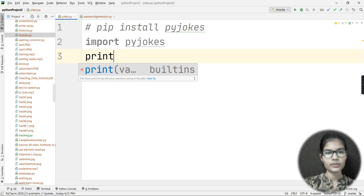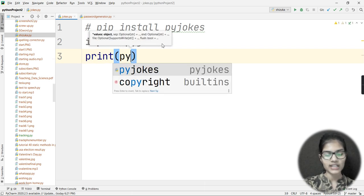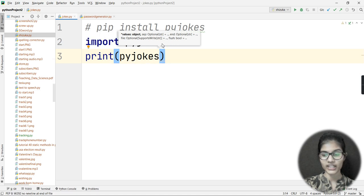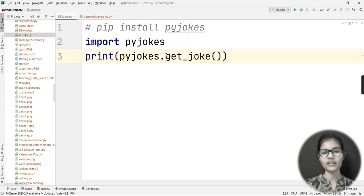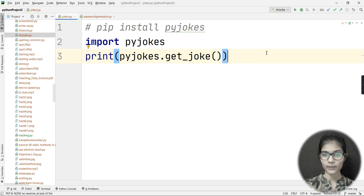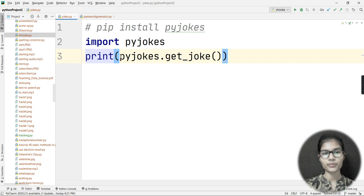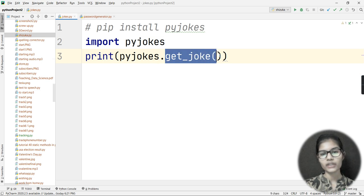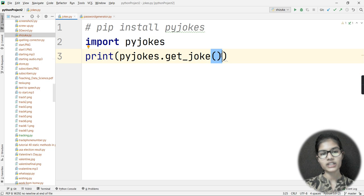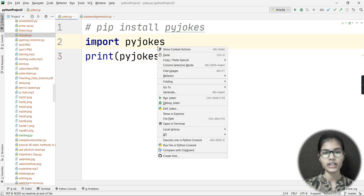Now I'll write a print statement. Inside the print statement I'll use pyjokes and call the function get_joke — that's pyjokes.get_joke(). And that's it — the project is complete! That's how simple it is with the pyjokes library. The get_joke function retrieves jokes from the pyjokes library.